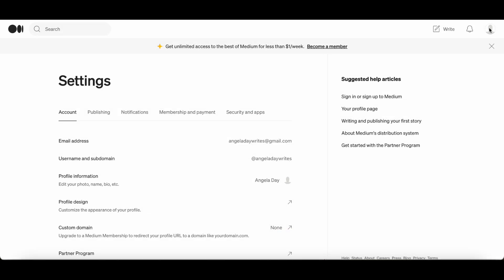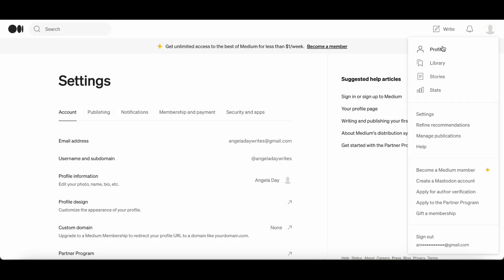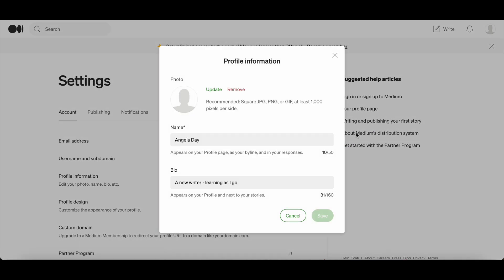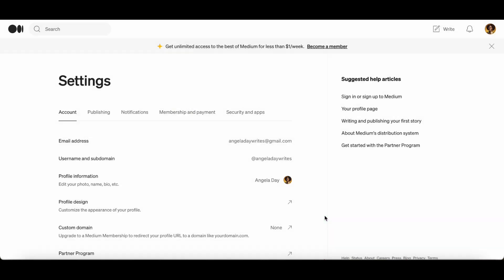So now we are going to upload a photo. Click on the grey icon, click profile, click edit profile, and then click update. Choose the photo that you want to add. The photo has to be at least 1000 pixels per side and you can choose JPEG, PNG, or GIF. Upload that photo, click save, and there we have it. As you can see in this example I have created a photo using AI.